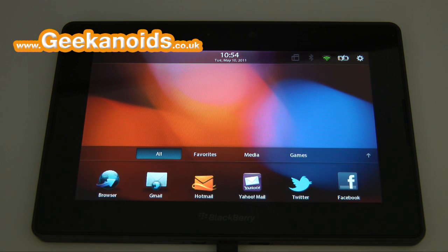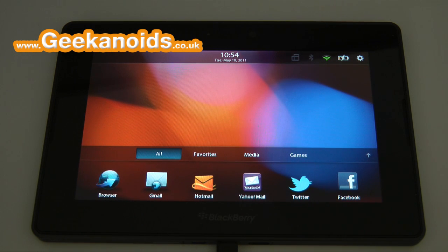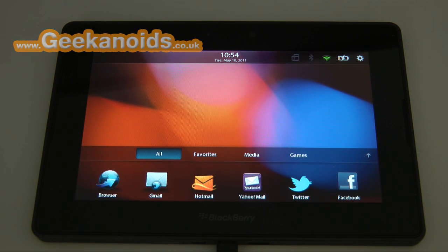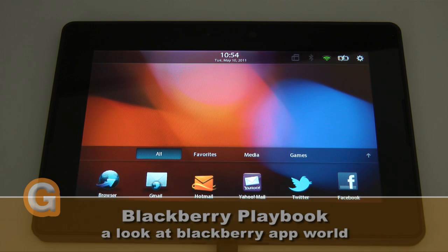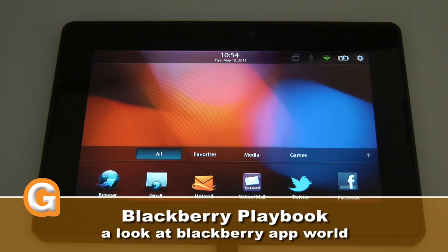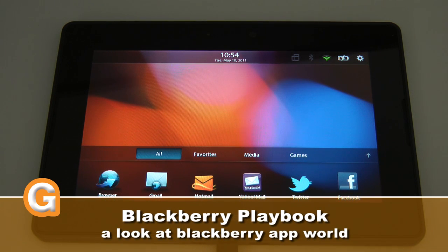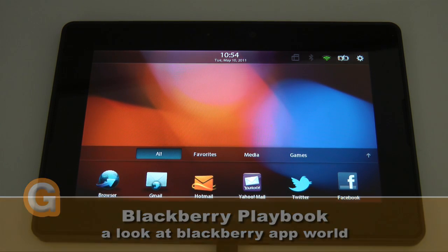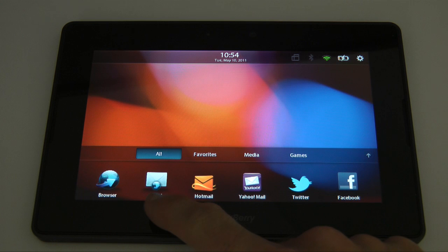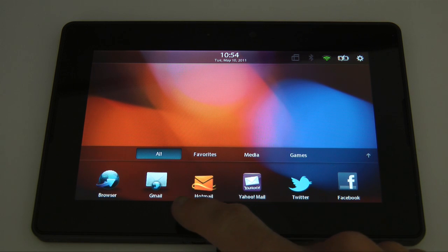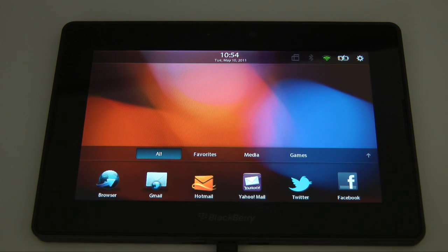Hi everyone, this is Dave from Geekanoids and welcome to my continued coverage of the BlackBerry Playbook. Now in my previous videos I was not too happy with the lack of actual native email applications on the device.